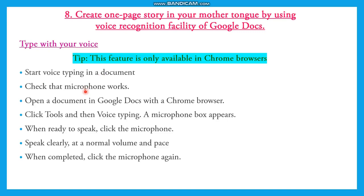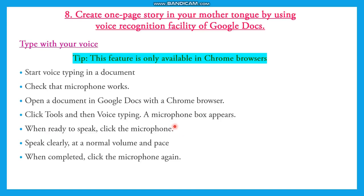To type with your voice, just start voice typing in a document. You need a microphone that should be working in good condition. Open a new document in Google Docs with Chrome browser, click Tools and then Voice Typing. The microphone box appears. When ready to speak, click the microphone, speak clearly at normal volume and pace. When completed, click the microphone again. If you follow these steps, whatever you talk will be typed in the window.